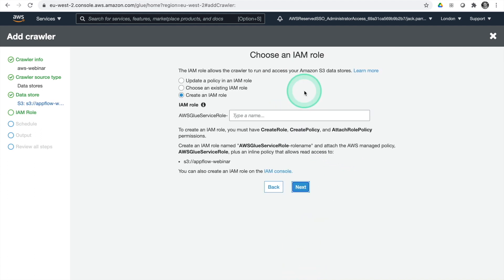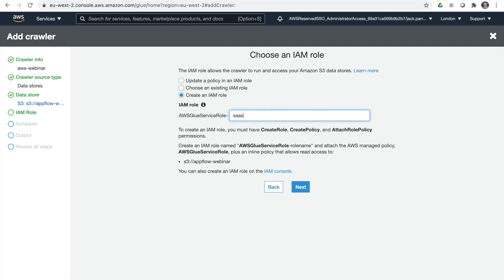We don't need to add another data store. You need an IAM role for the crawler — Glue will create one for you, or you can create one yourself. This IAM role allows Glue to go in and see the data in our S3 bucket, because it would be locked down otherwise. I'll call this SAS webinar — AWS will create this role and attach it to the crawler so it has read access to the bucket.